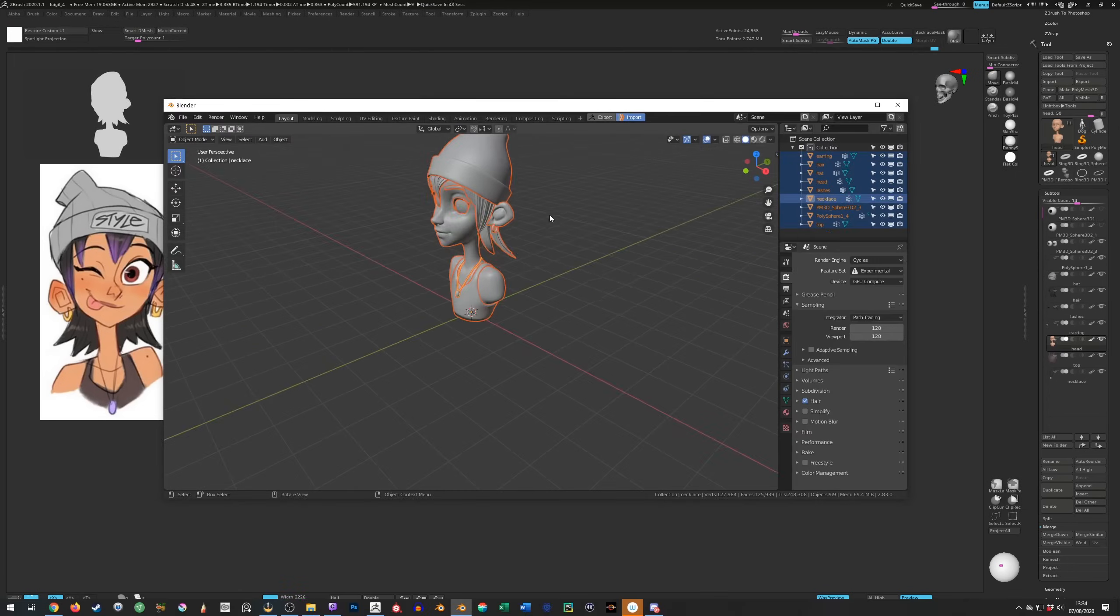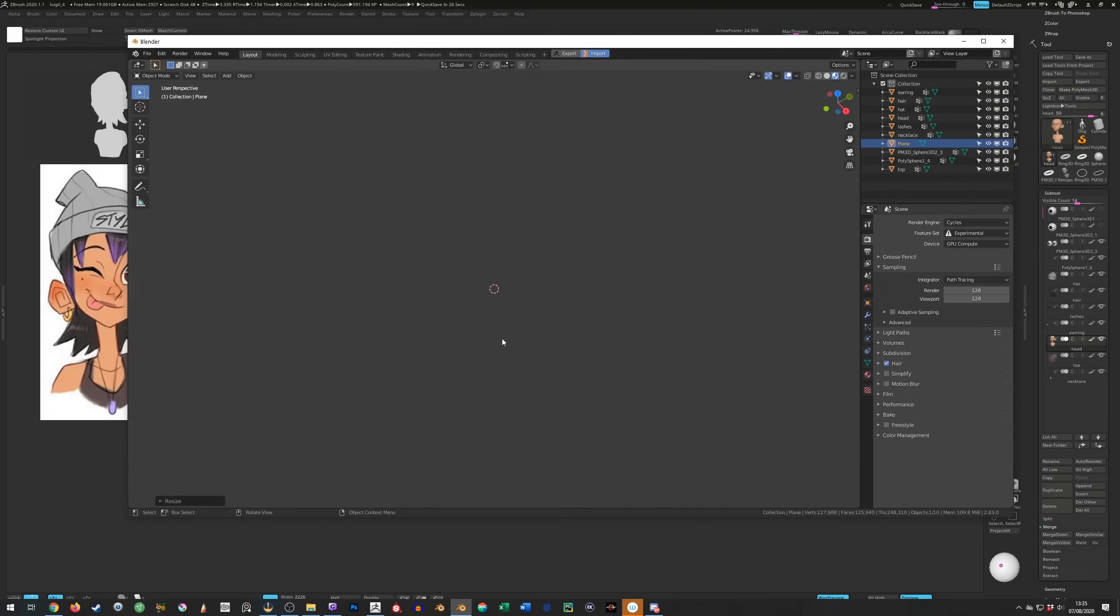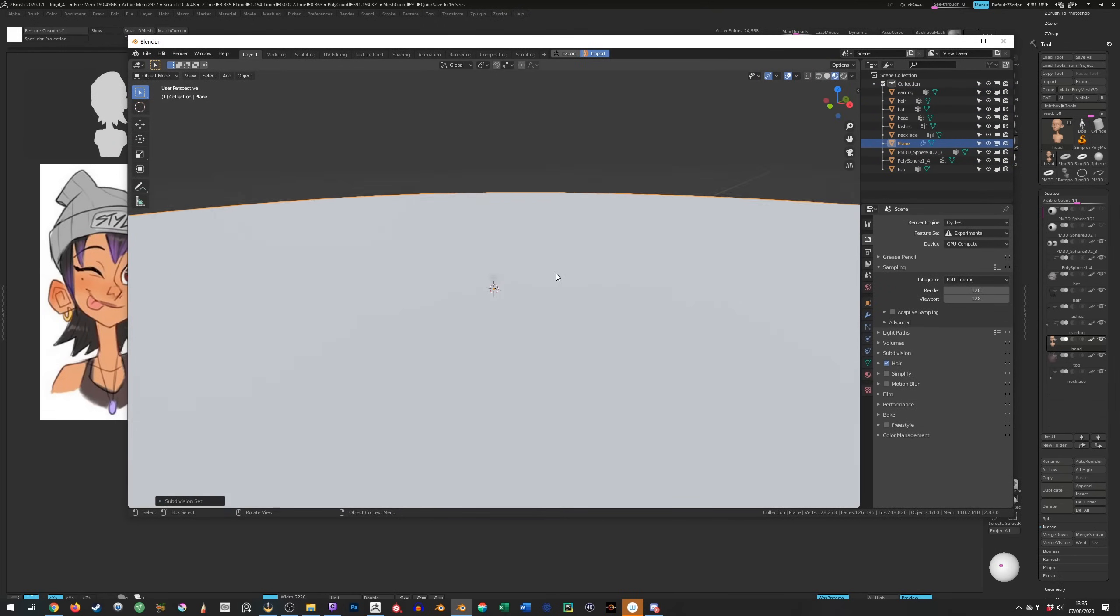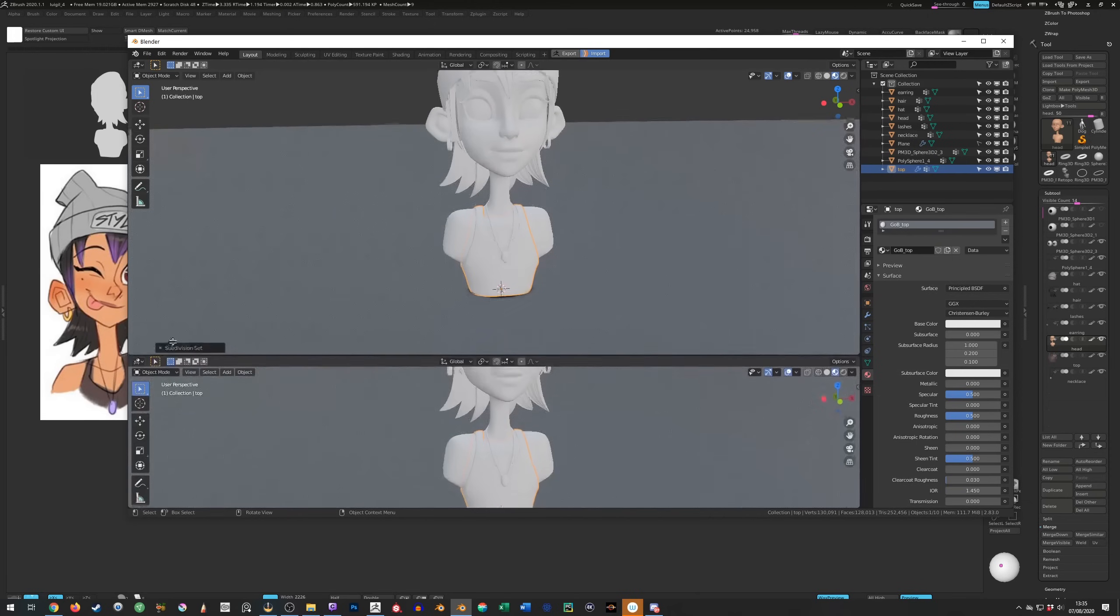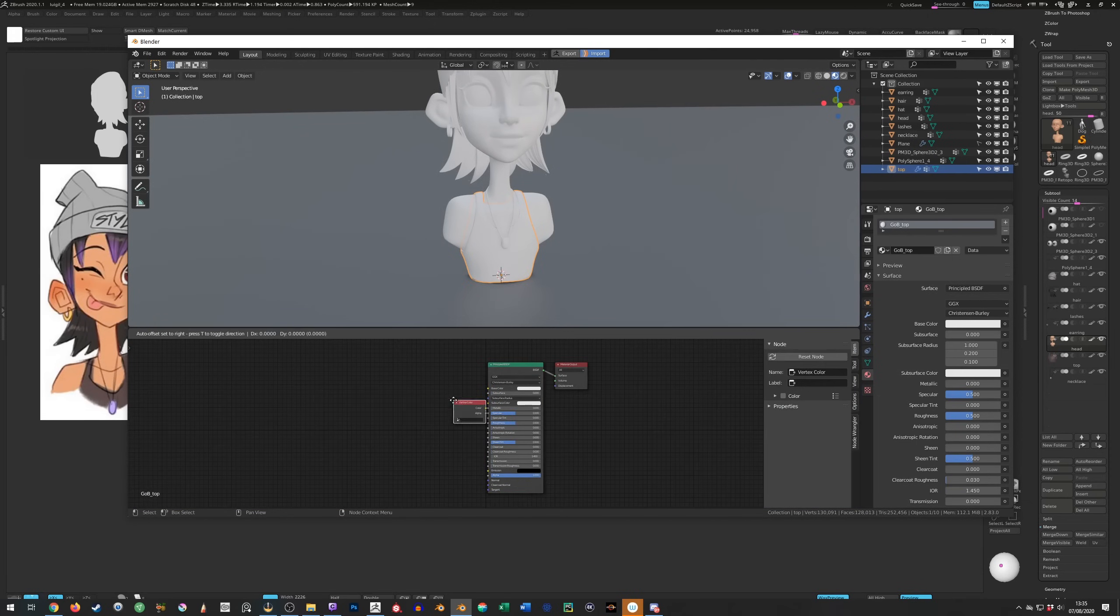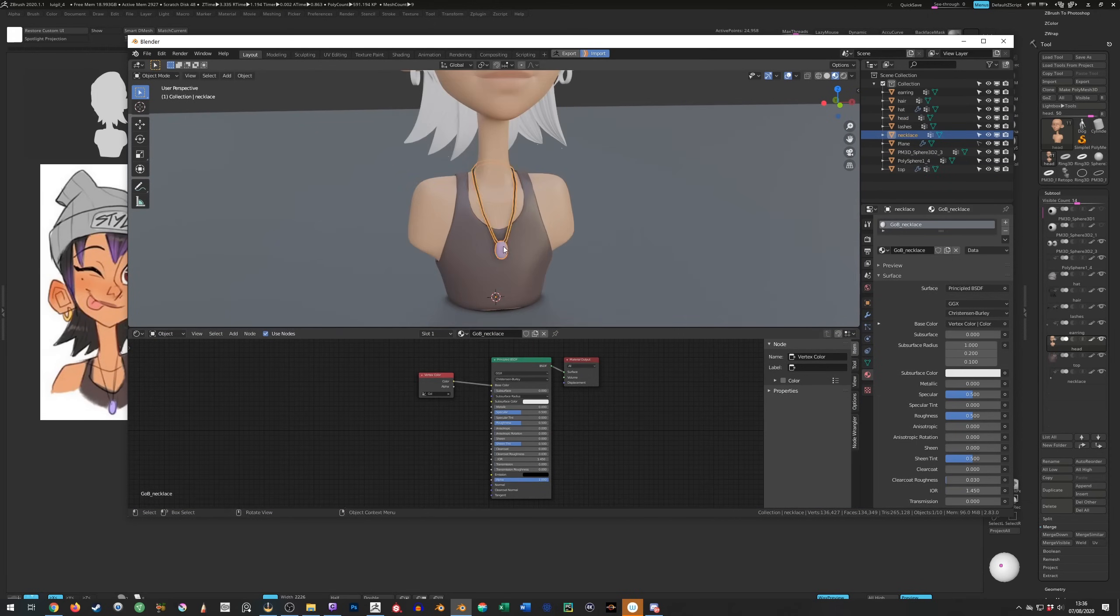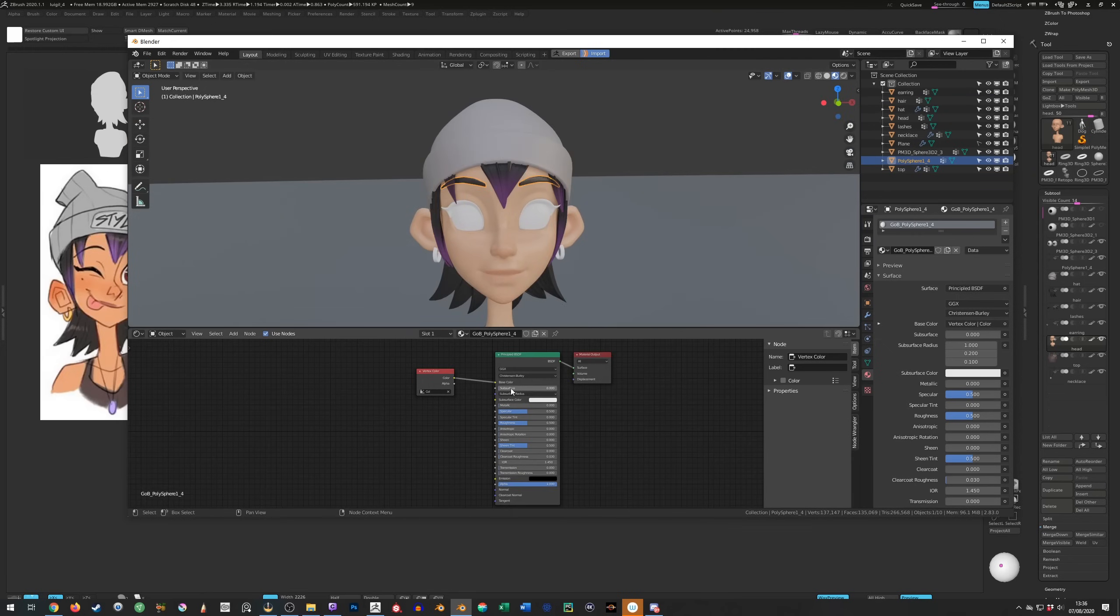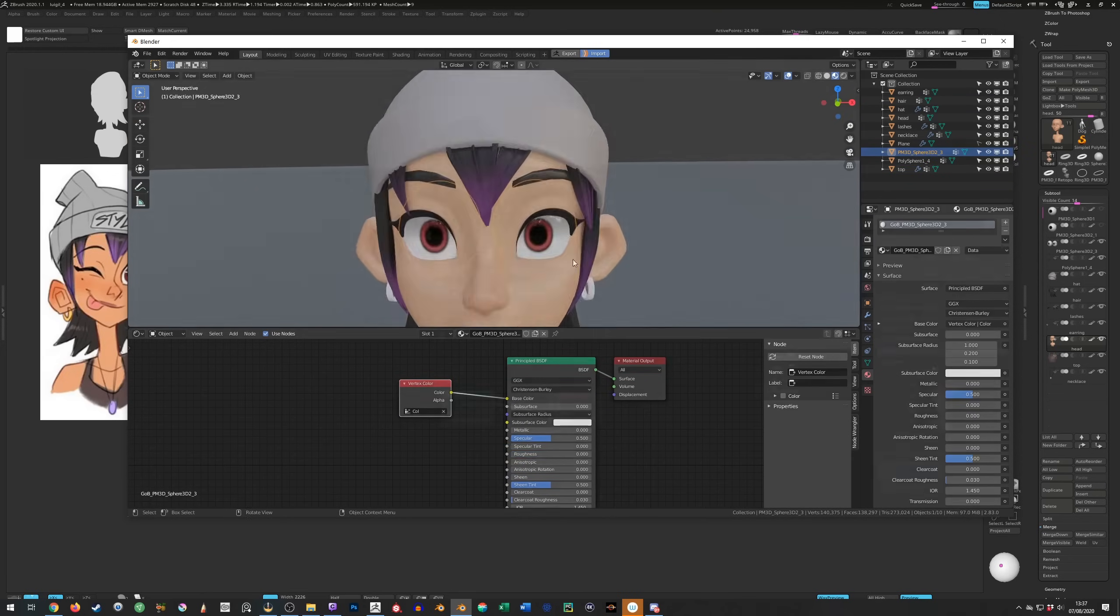Now it's time for some Blender. First I add a ground plane because without it your model doesn't catch any bounce light and looks a bit unnatural. Next I open up a shader editor and connect a vertex color node into the base color slot for each object. This tells Blender to display the polypaint I painted in ZBrush.